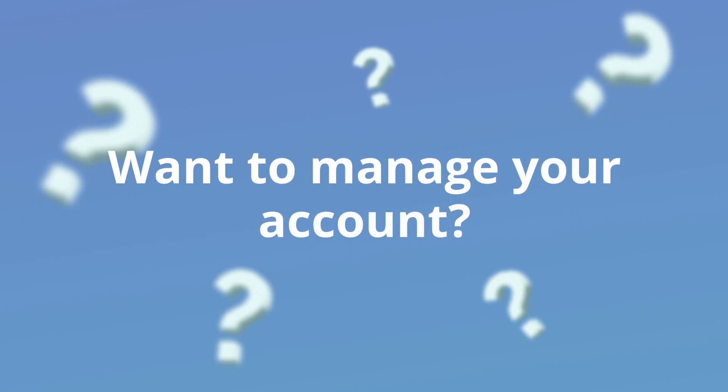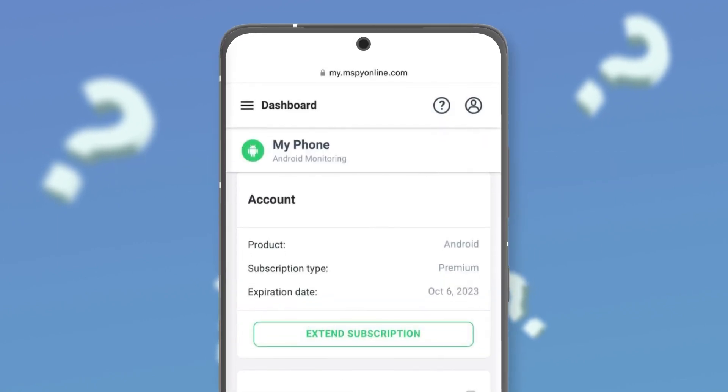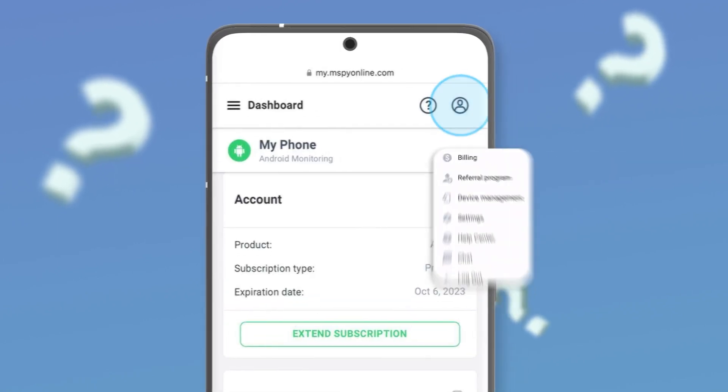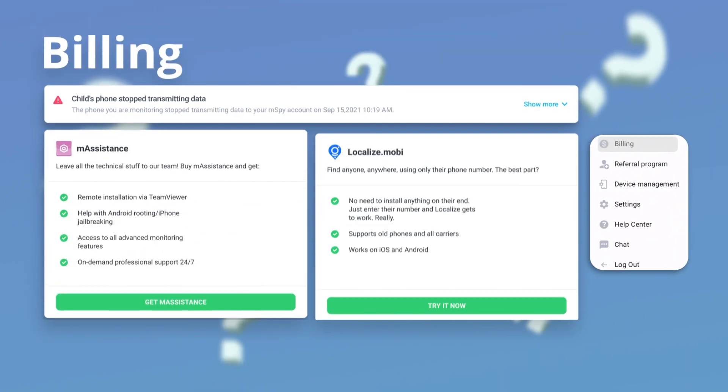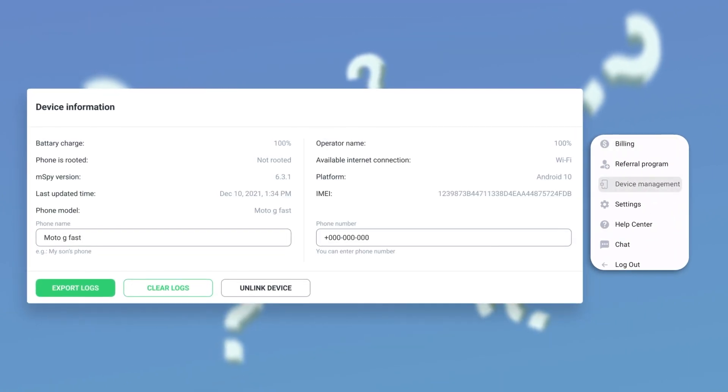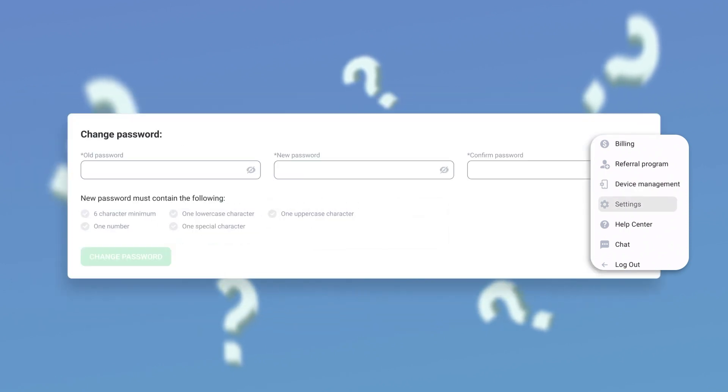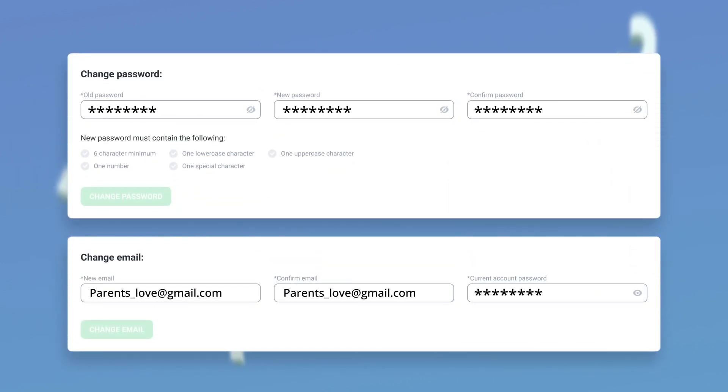Want to manage your account? The little human icon at the top right is where the magic happens. Just click that icon to access billing, the device management tool and account settings. If you want to change your password or email address, or even the time zone.